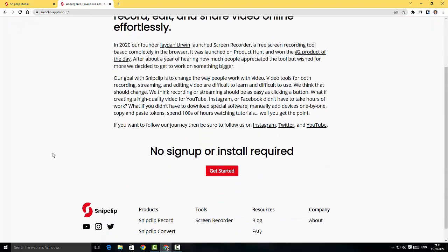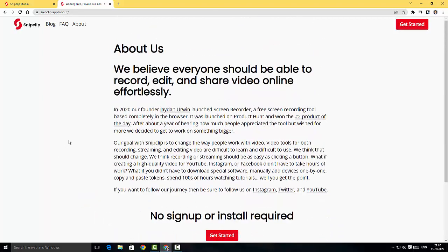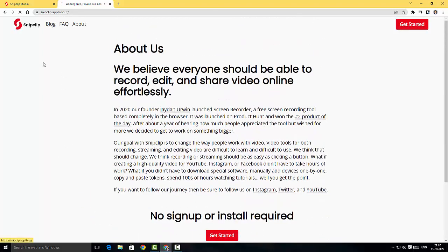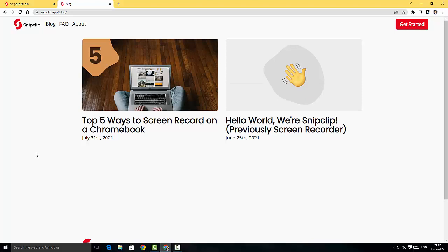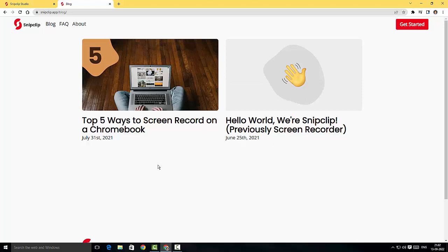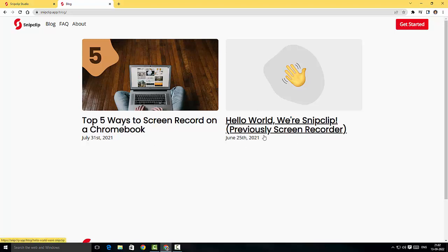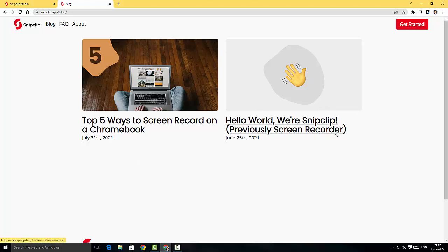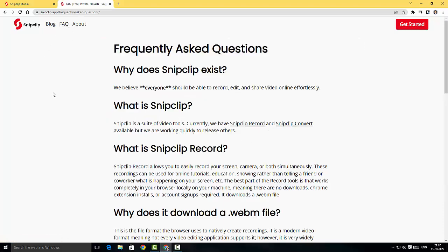They've also got a blog here. I think this is a pretty new website, so they've got two blogs: top five ways to record from a Chromebook, and they've included an article about SnipClip. Fantastic.